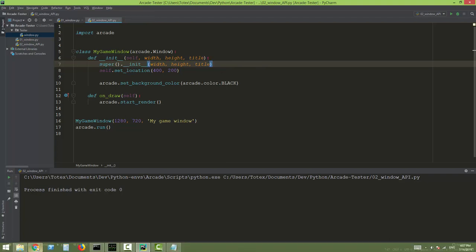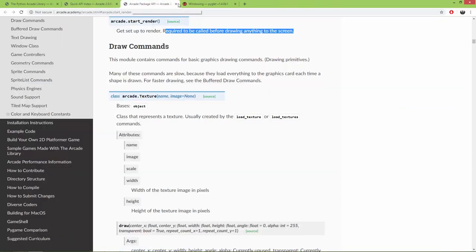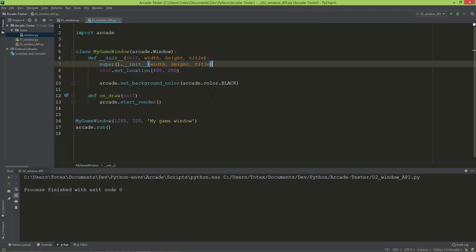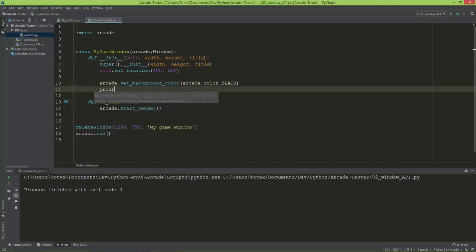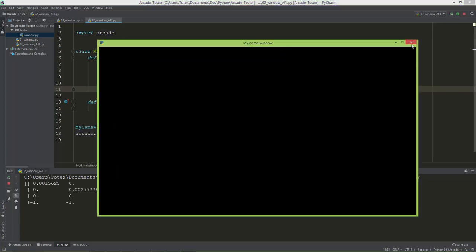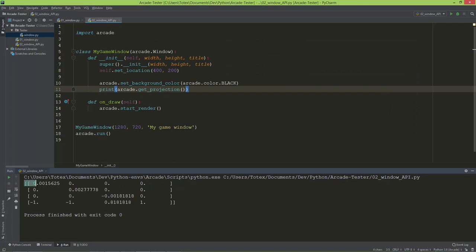If you want to get the projection matrix for this window, you can use the get_projection function. I'm going to print it out with print(arcade.get_projection()). It will return a numpy array which is the orthogonal projection matrix for this window.